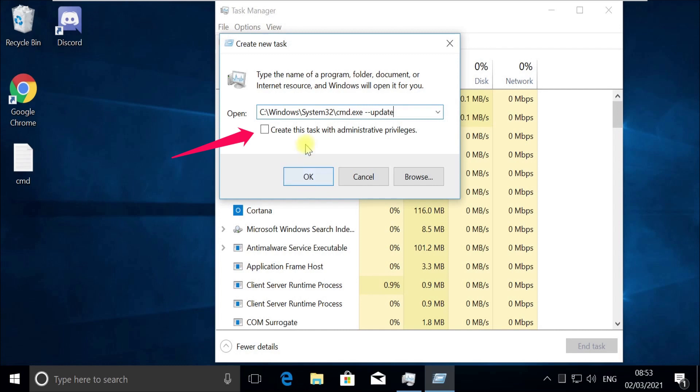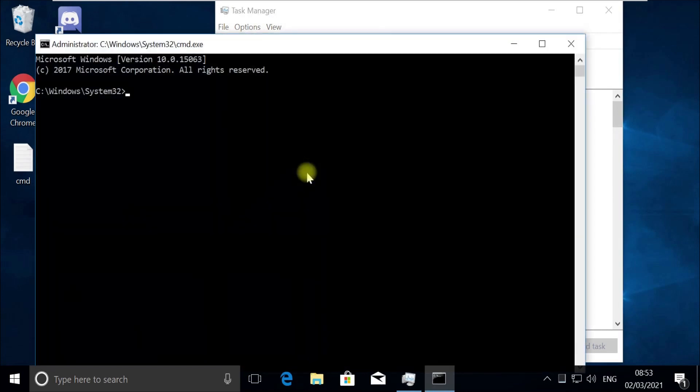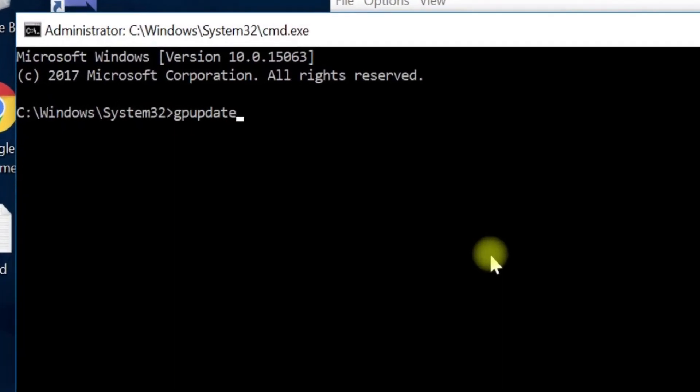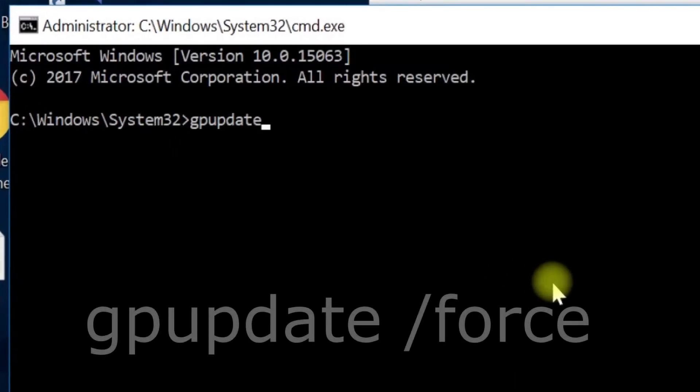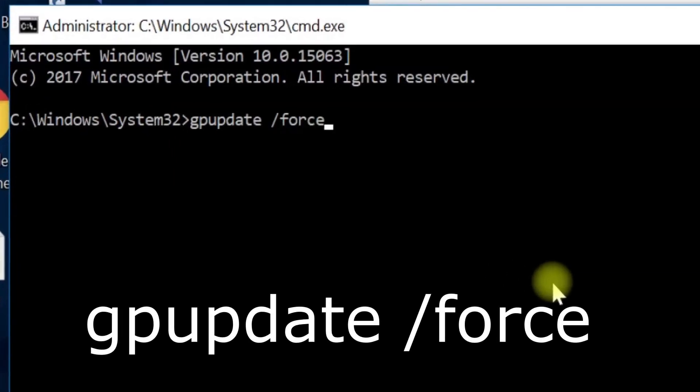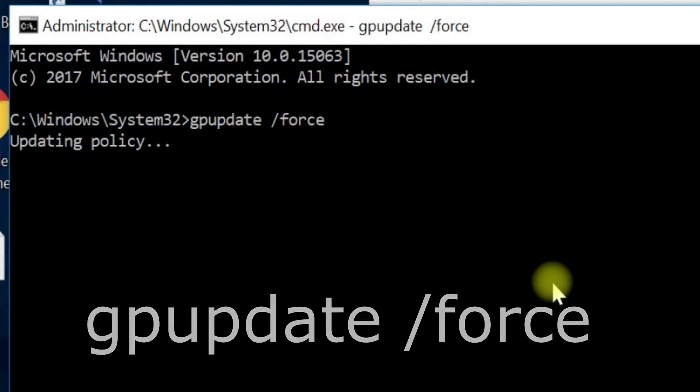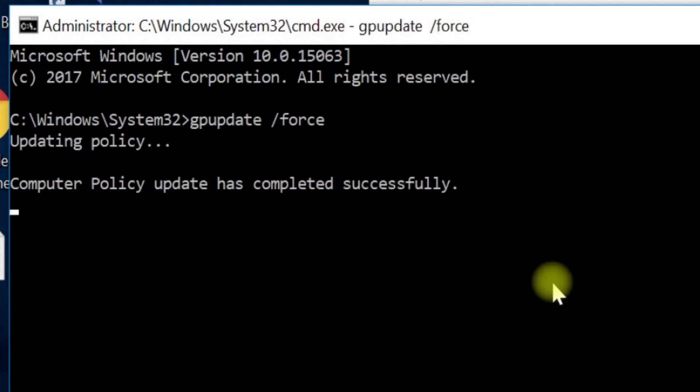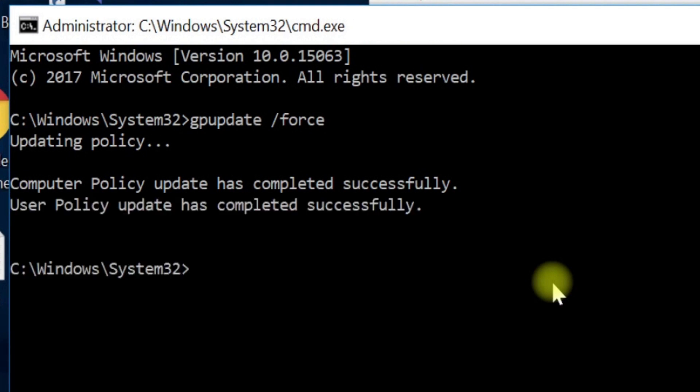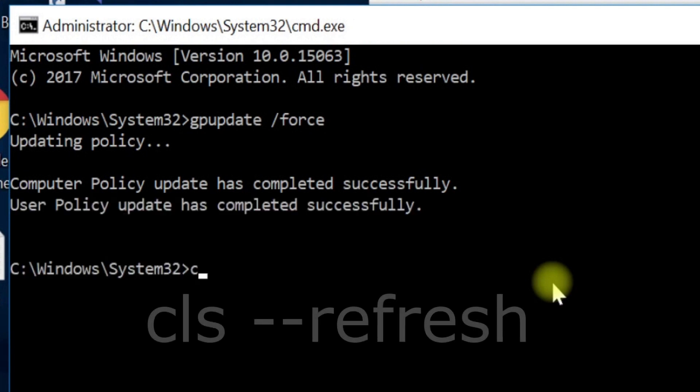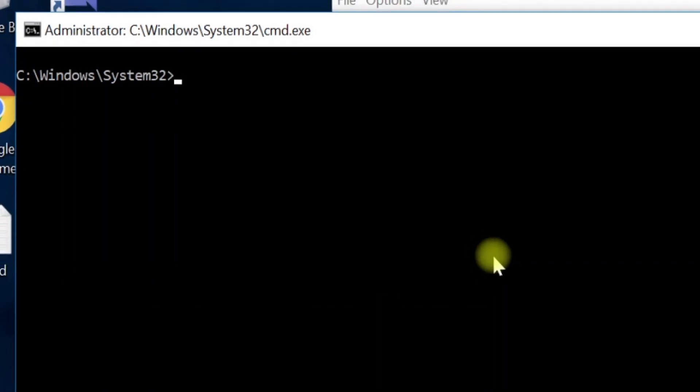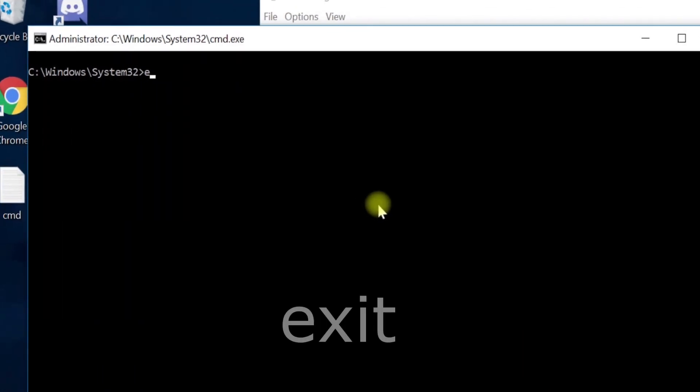So check on this box here and then click on OK. Now execute GP update command, follow my screen. This does half of our work here. Now execute this cls command and now type exit and hit Enter to quit this window.